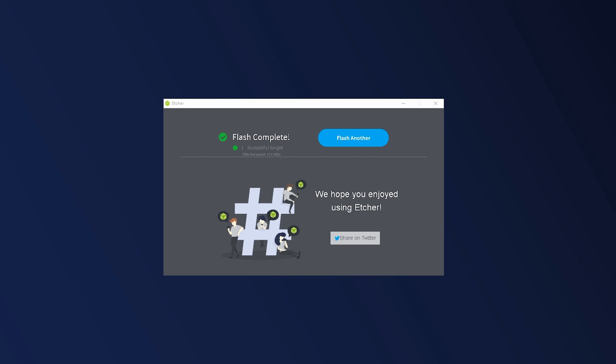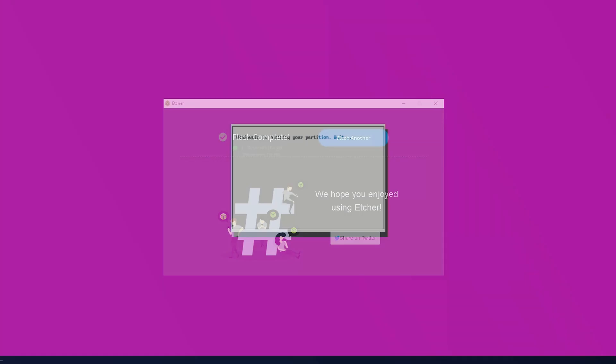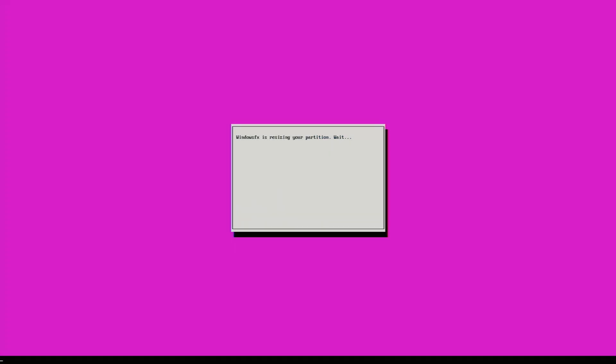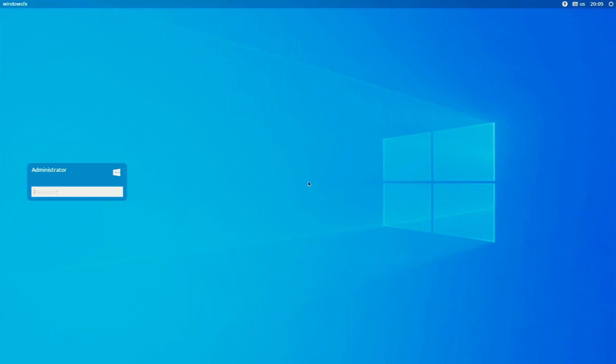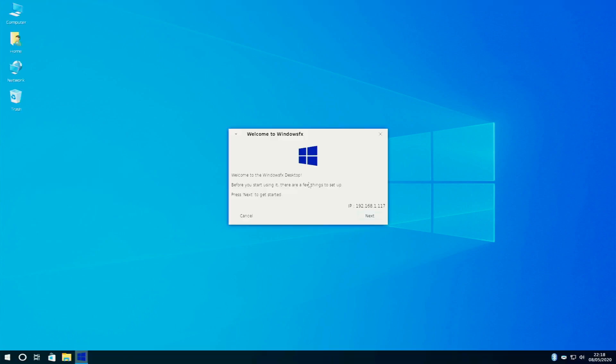On your first boot, Windows FX will resize your SD card's partition. This will take a moment. Then the Raspberry Pi will reboot on its own. When you log in for the first time, you'll be prompted for a password. By default, it's Raspberry. Then Windows FX will complete the setup process. Most of this is just fill in the blank and check the appropriate box type stuff. Just read the step, do the step, and get the banana.